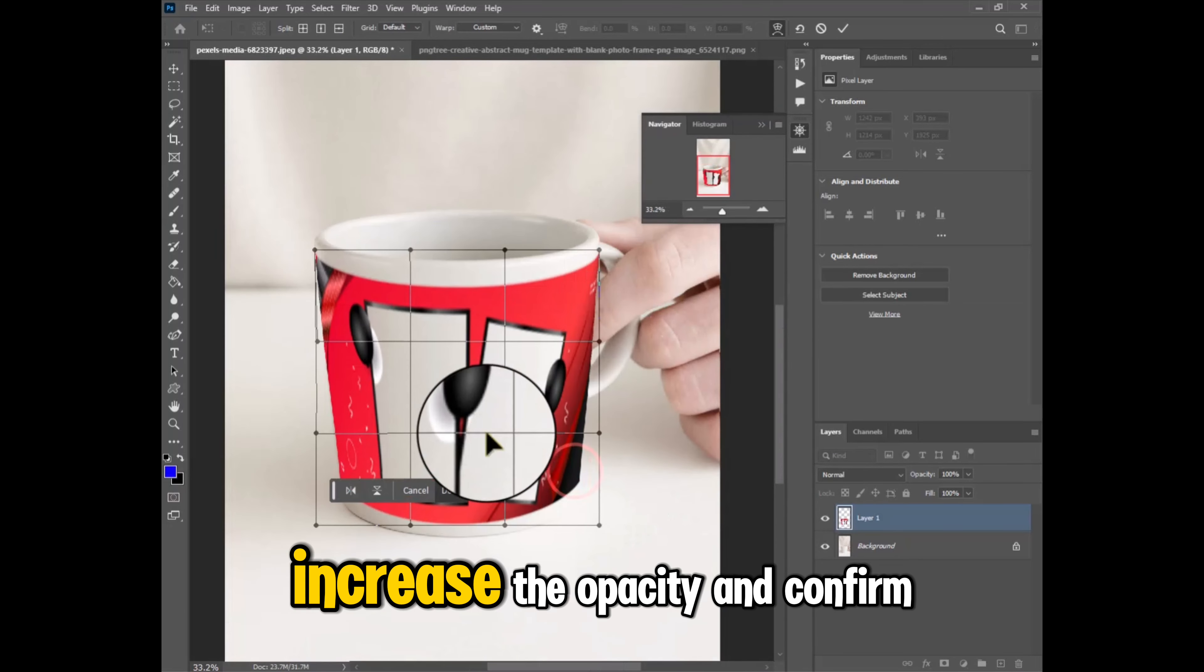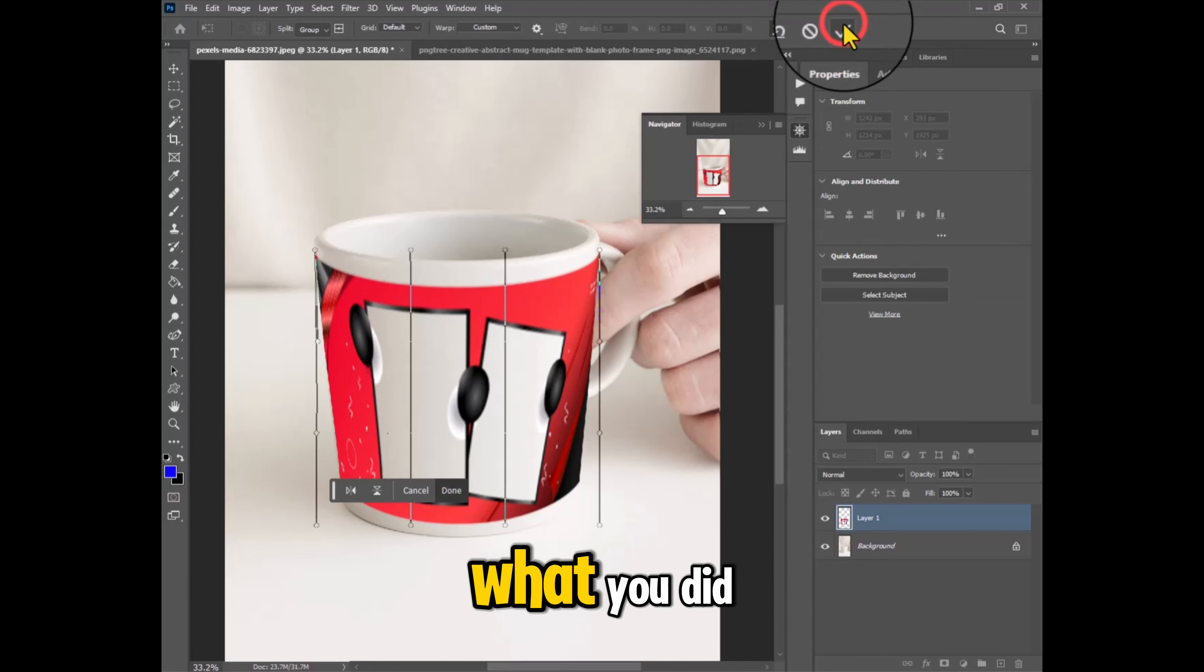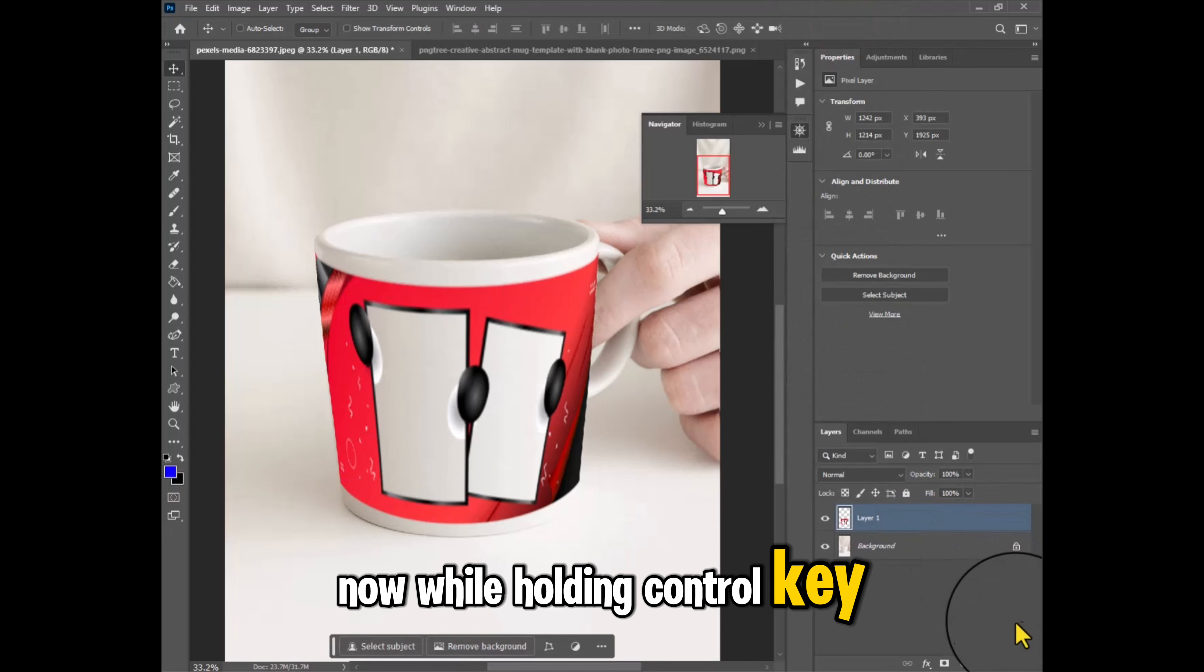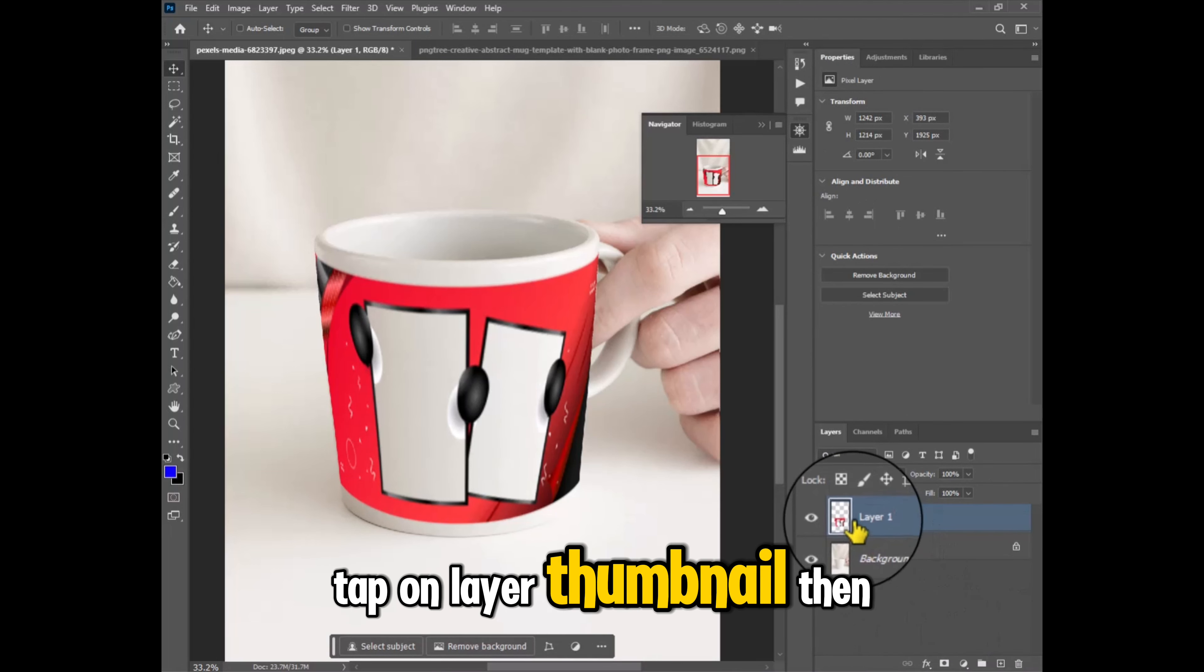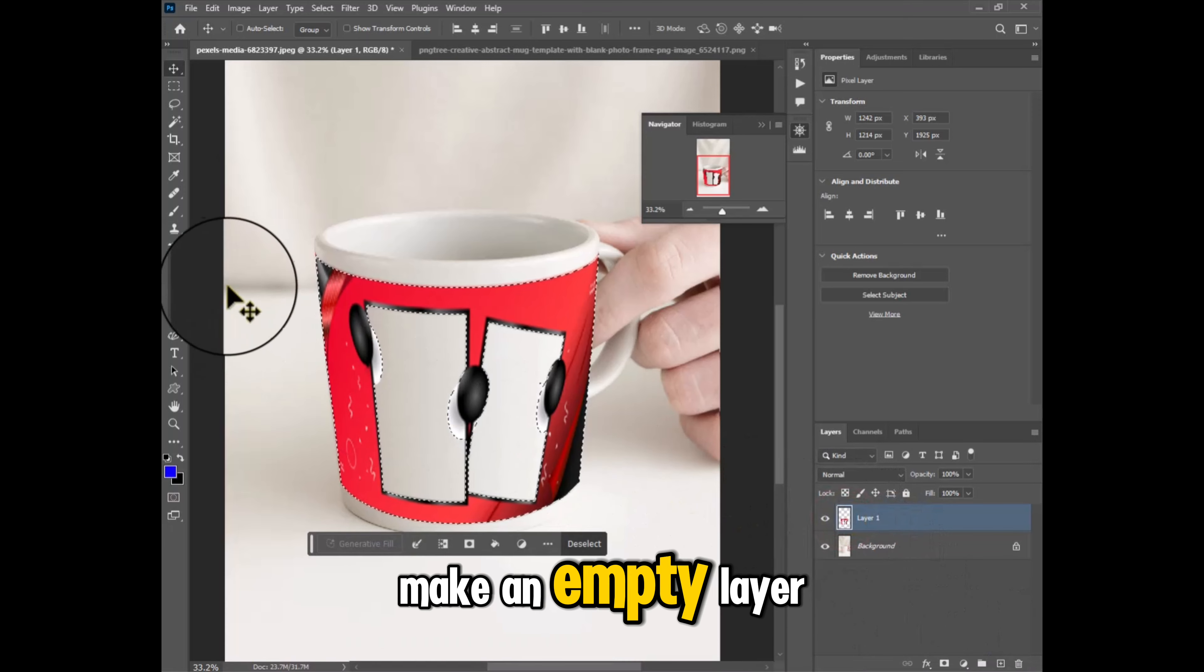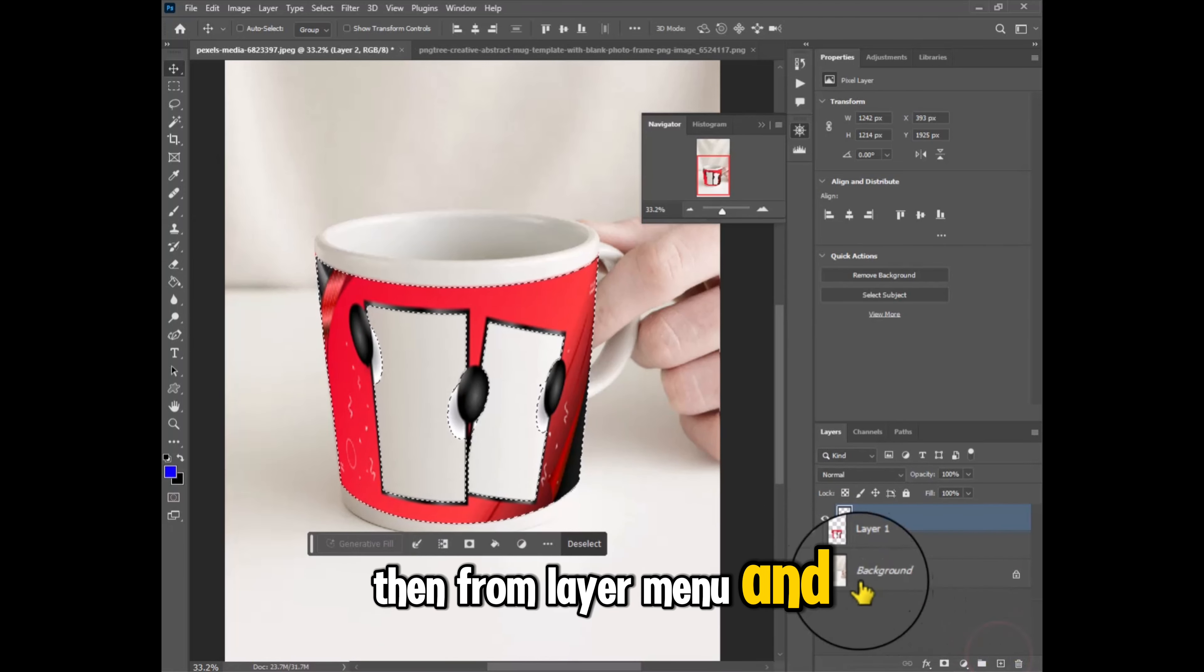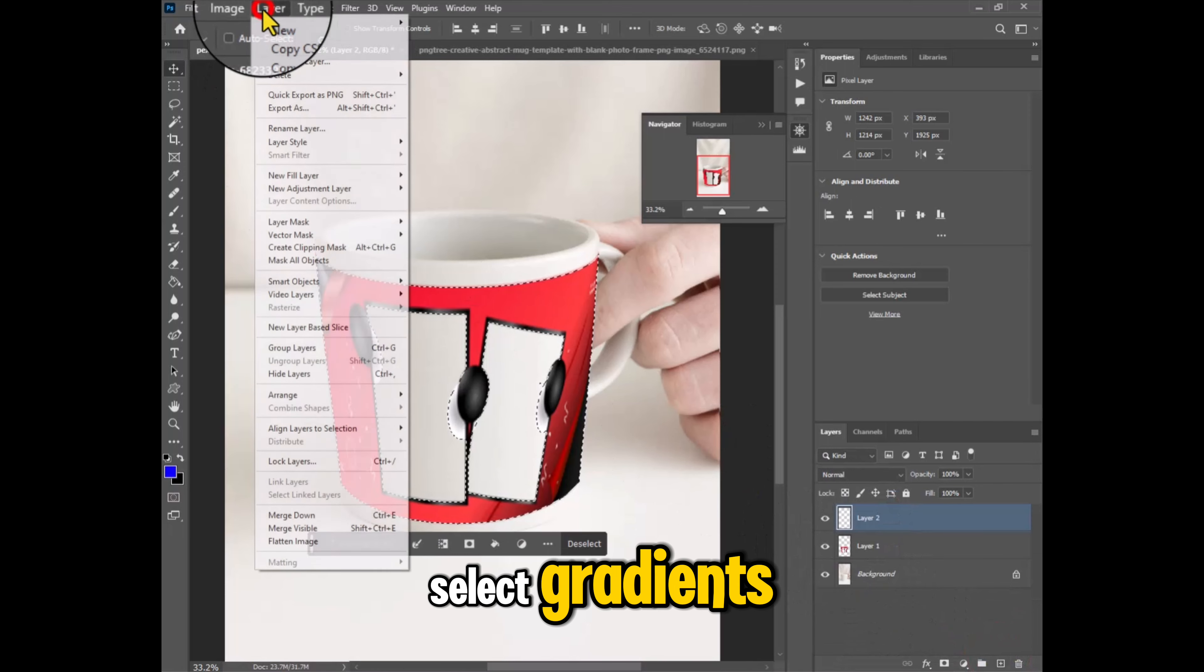Increase the opacity and confirm what you did. Now by holding Ctrl key, tap on layer thumbnail, then make an empty layer. Then from layer menu and new fill layer, select gradient.